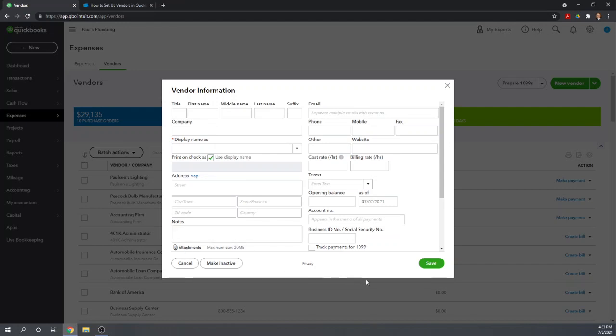If you have to issue a 1099 to this vendor, you'll want to check the 1099 box here, and then enter either their business EIN number, employer identification number, or their social security number.